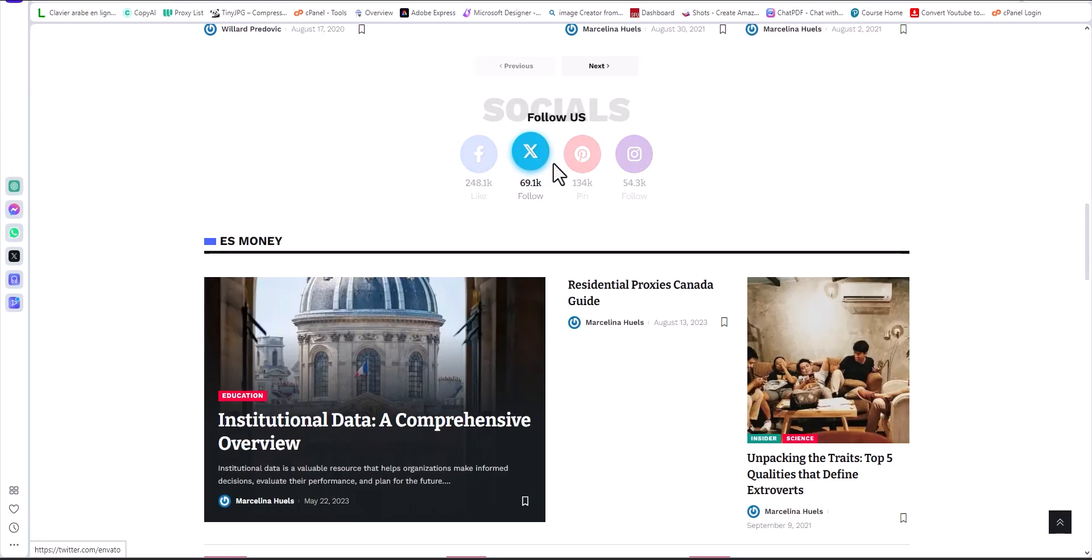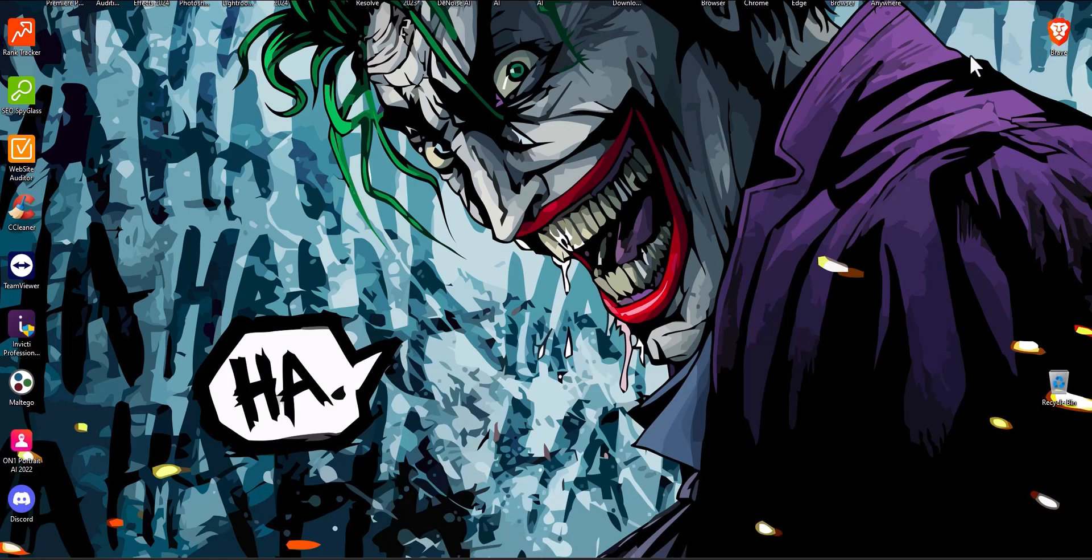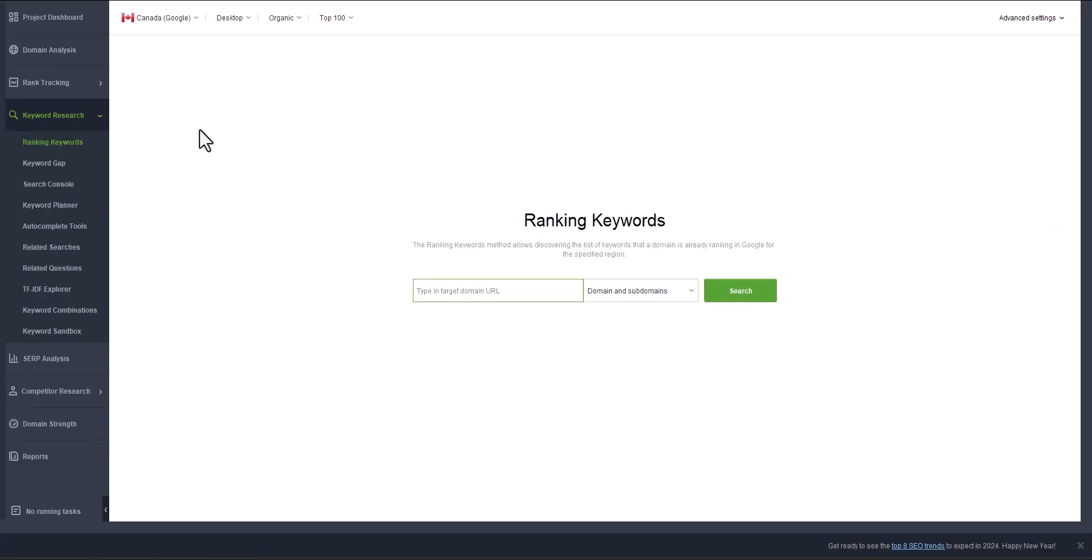In a very simple and easy way, you can collect, scrape, and extract keywords from any website. What you need to do is go to Rank Tracker. I've already explained how to use this software, and basically what you can do is search for ranking keywords. So we start with the first tool that will allow us to extract keywords.